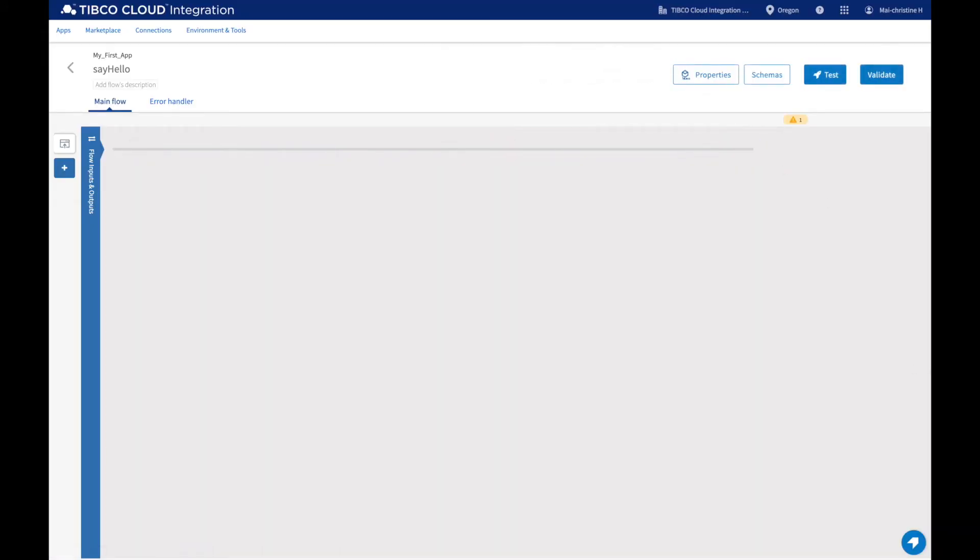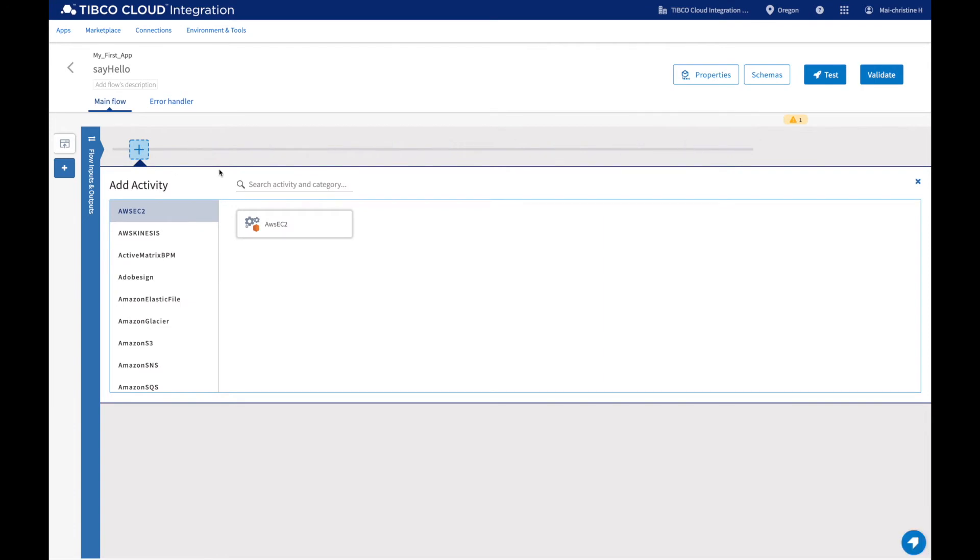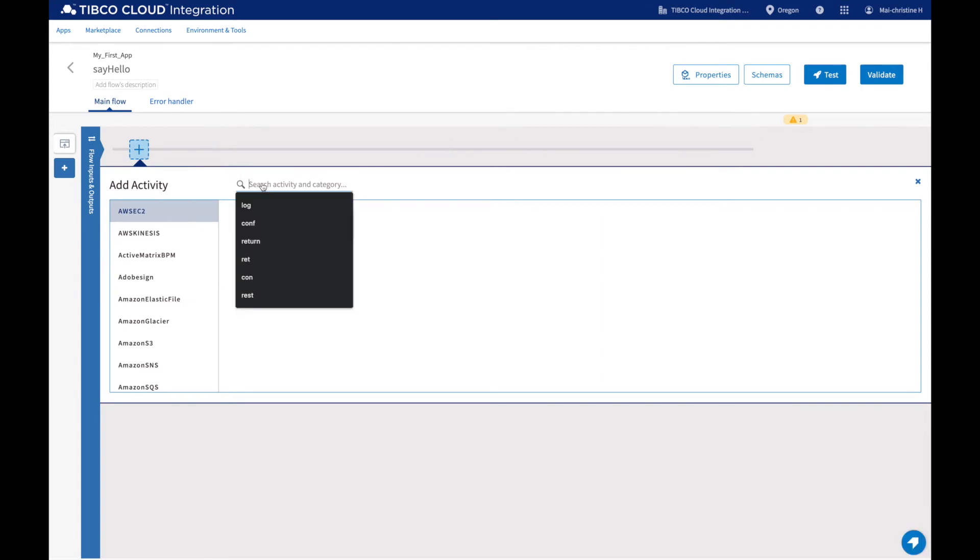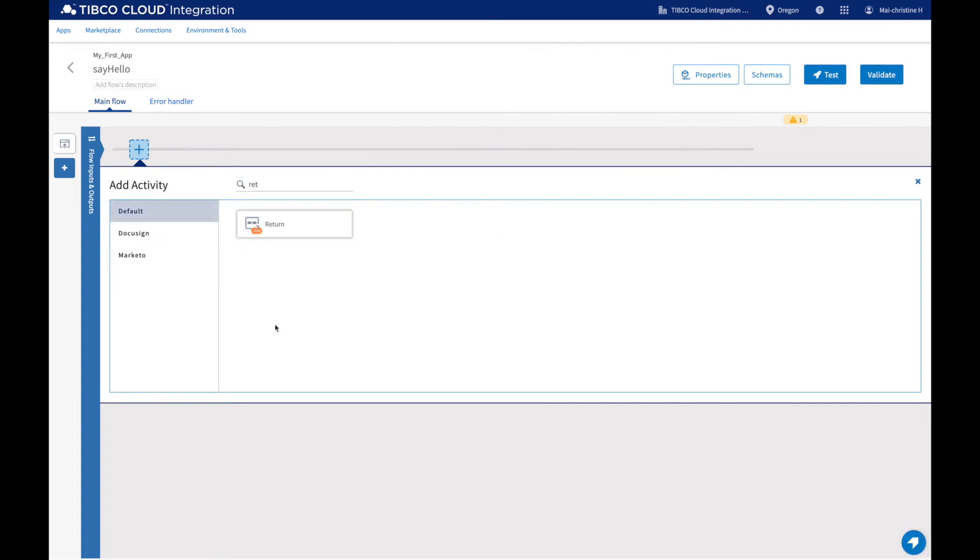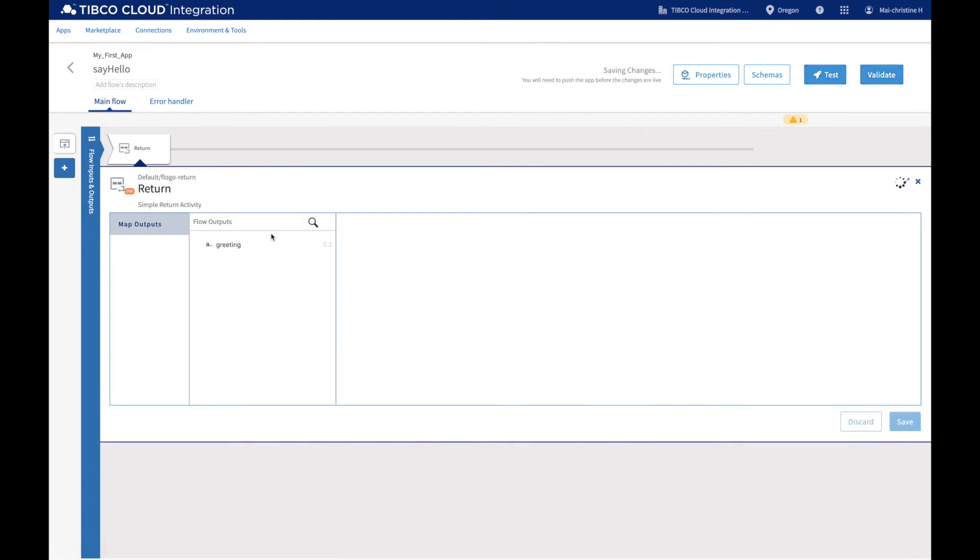Now we are ready to add activities to our flow. An activity executes an action as part of the business logic of your app. We want our flow to return a greeting and say hello to us. So let's add a return activity.